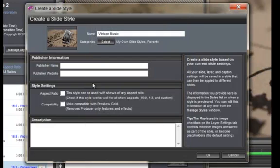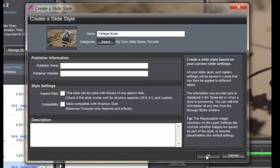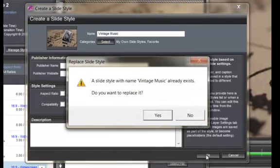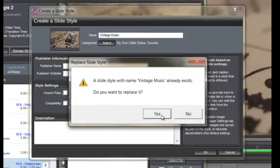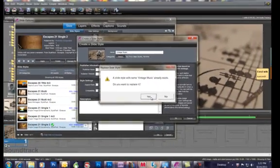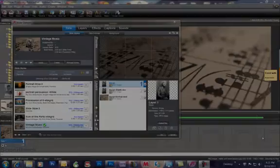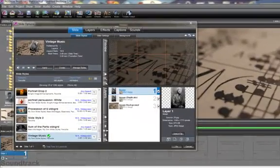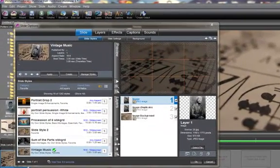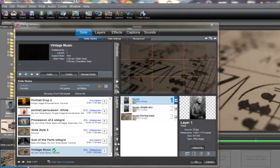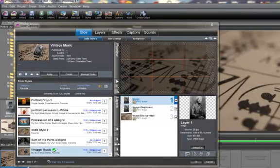You can fill in this other information as appropriate and then click OK. You have just created a new style based on an existing one. Thanks for watching.